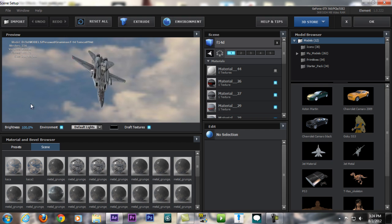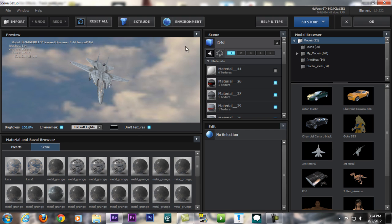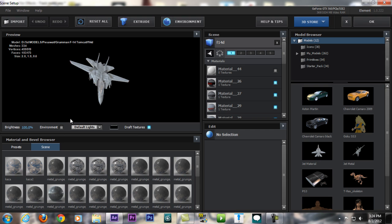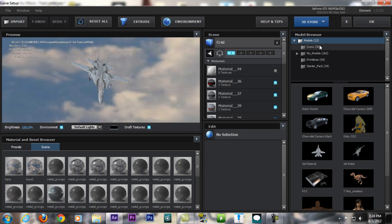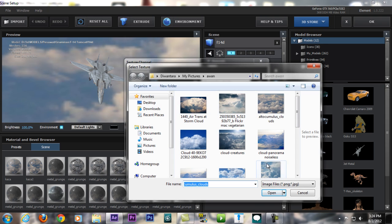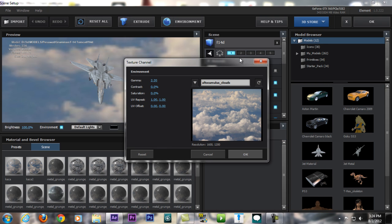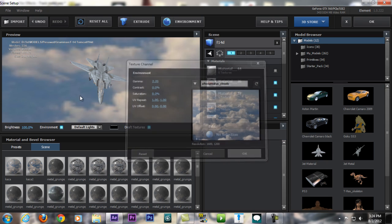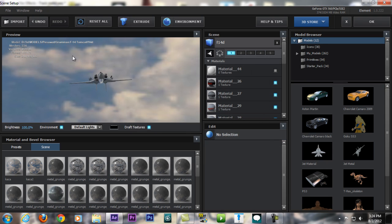As you can see here, we got the jet plane right here and this is the environment, which is HDRI environment. We can turn it off or turn it on. We can change it by clicking here environment. You can change it to anything you want, any picture you want.